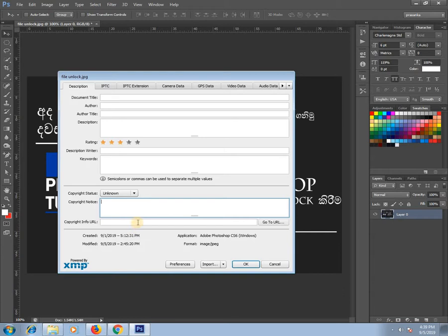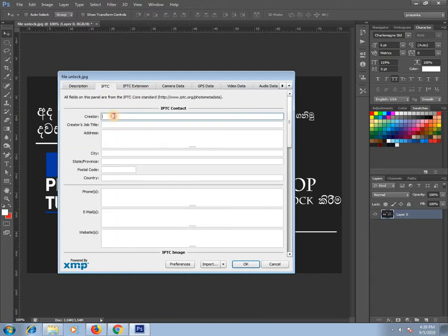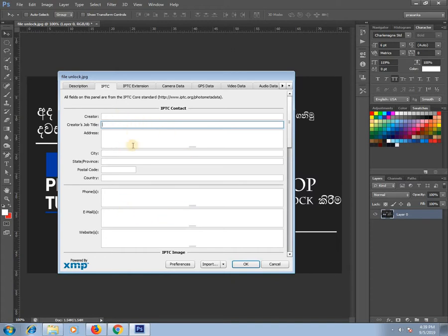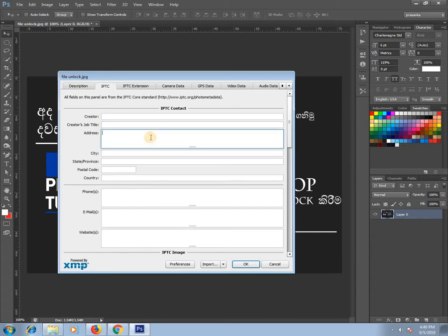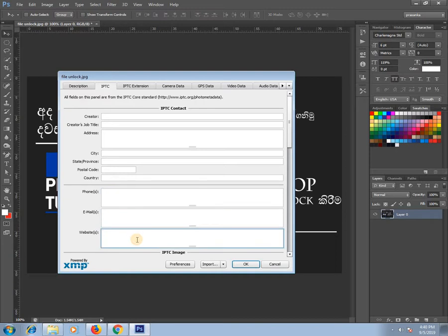You can also make a copyright notice and add a URL. You can use the name of the creator if you have it. This is the name of the creator — this is the artist. You can enter the address, state, postcode, phone number, email, and website.